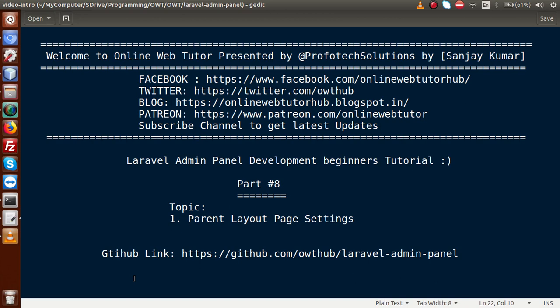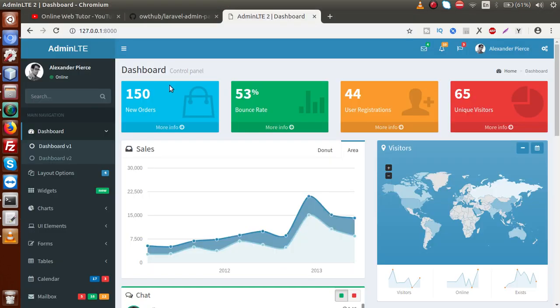If you are a beginner to this channel, please don't forget to subscribe and keep watching our previous video sessions to get a clear concept about Laravel Admin Panel Development tutorial. In the previous video sessions, we had done the theme settings into our Laravel framework. This is our admin LTA theme which we downloaded in part 2 and integrated in our previous video session.